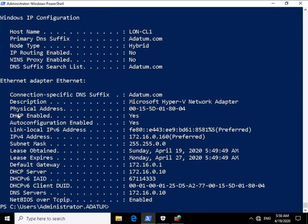And one of the things we can see here is we can see DHCP enabled: Yes. So we can see the IP address, we can see the subnet mask, we can see where we got the IP address and we can see when it runs out. And we can also see which DHCP server that IP address came from.